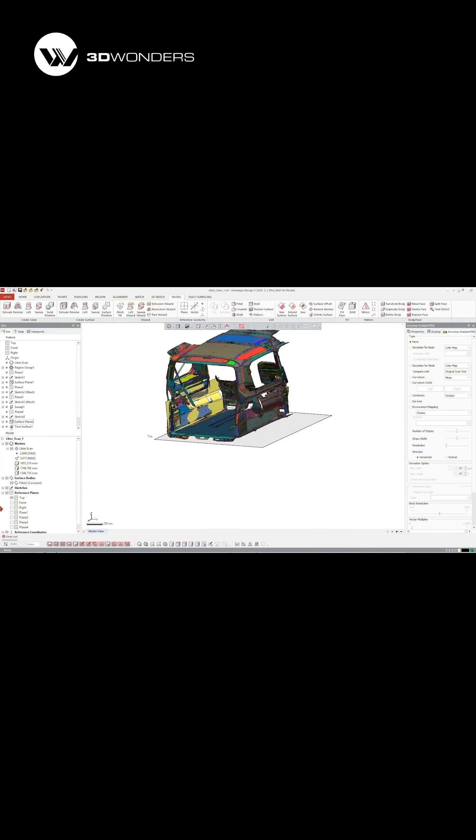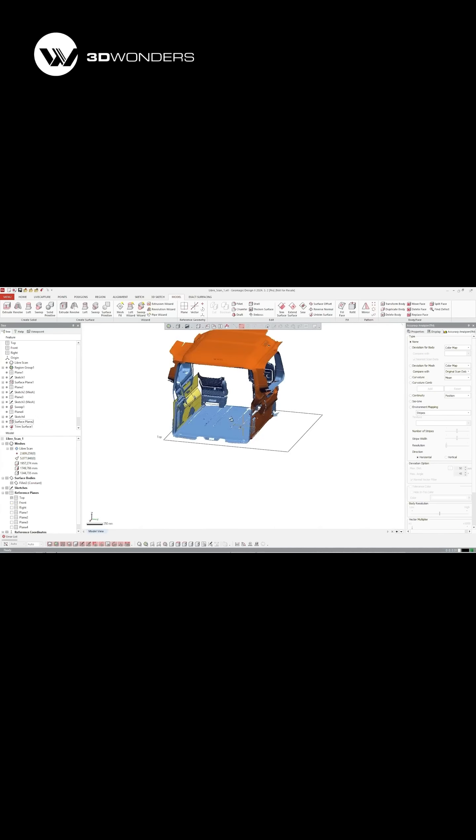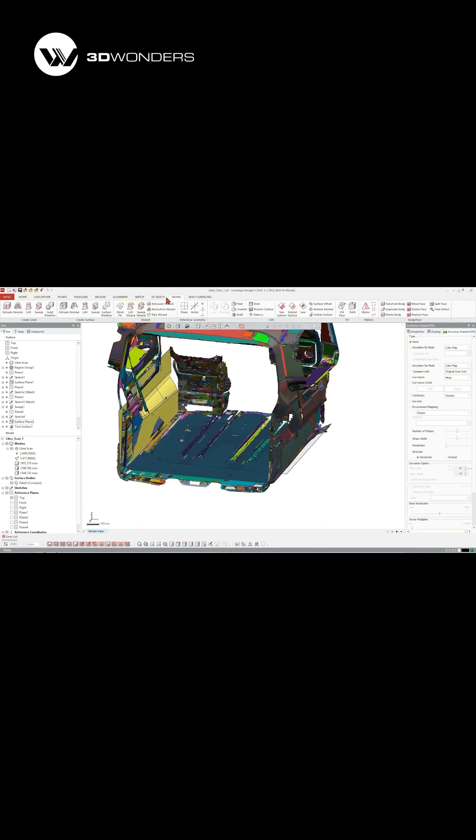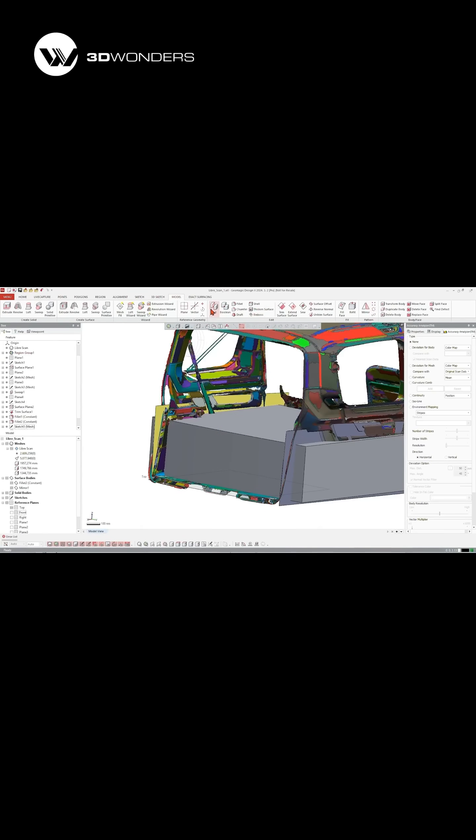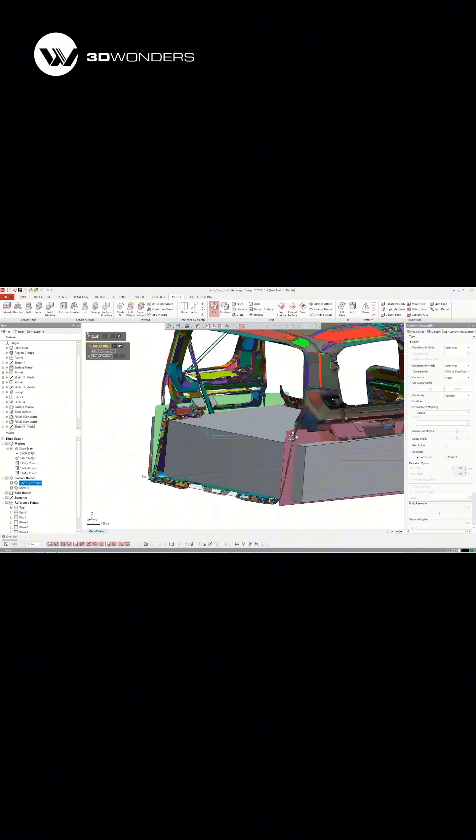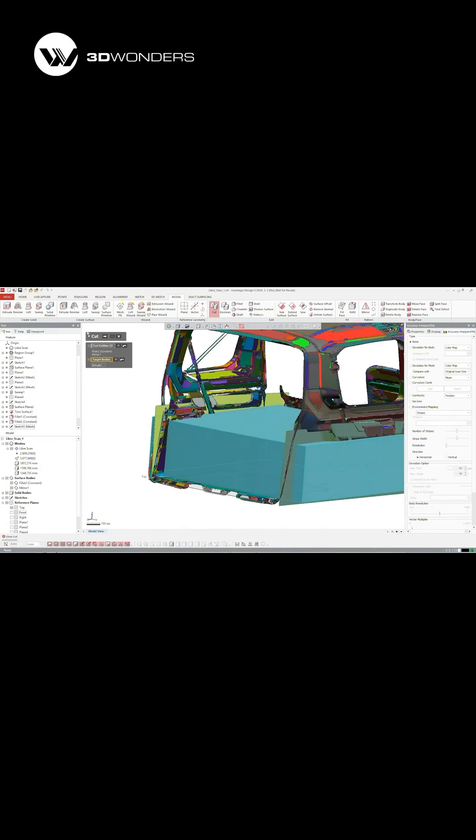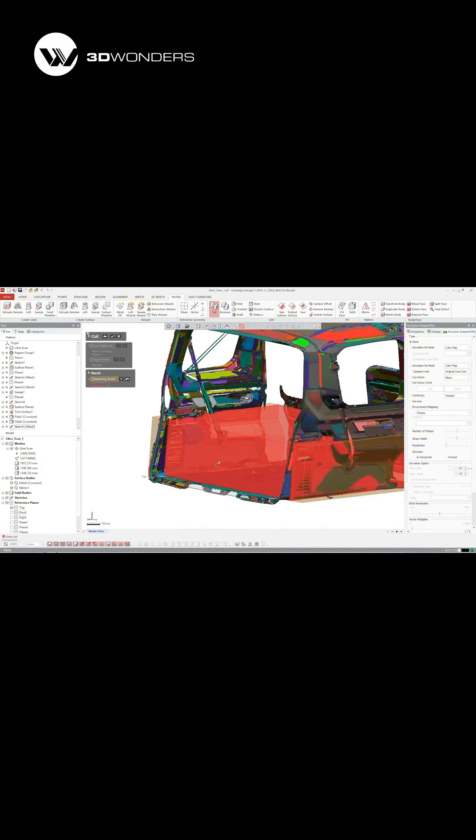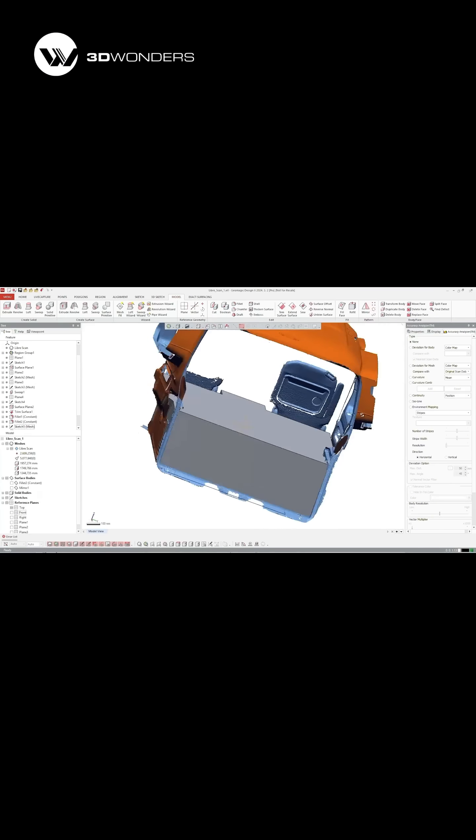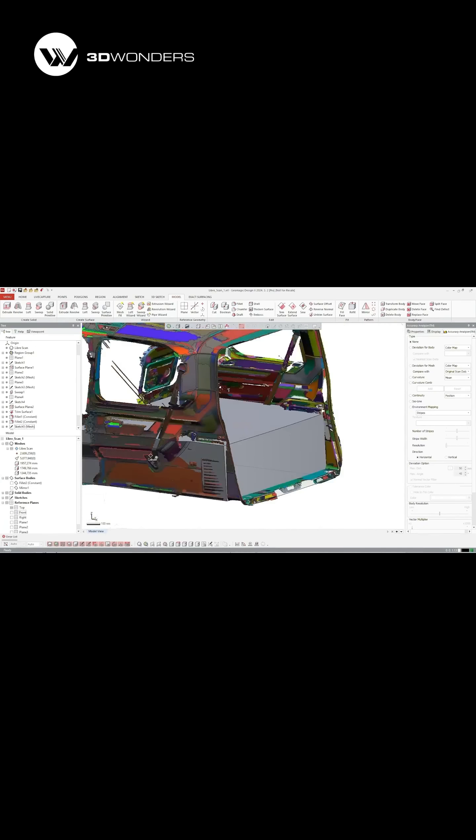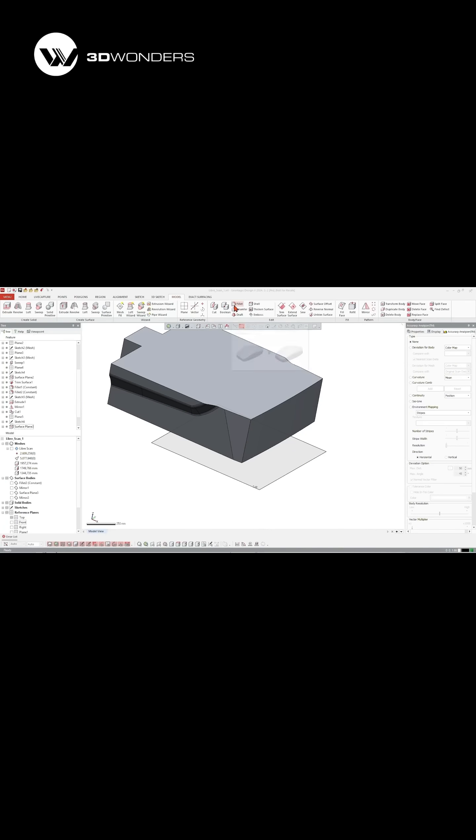It automatically detects surfaces, recognizes features, and lets us model directly on top of the scan to create a perfectly fitted interior cover.